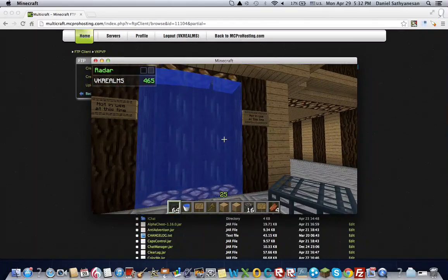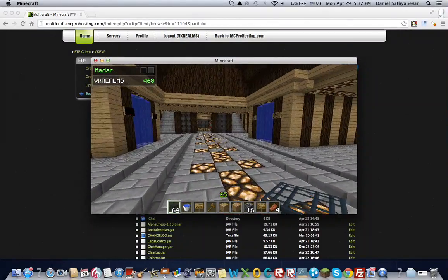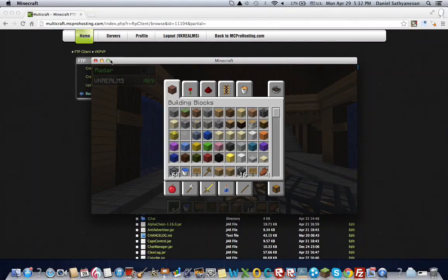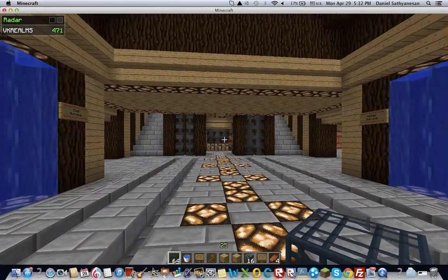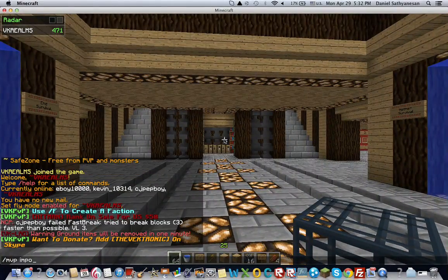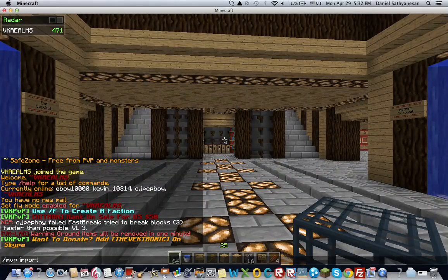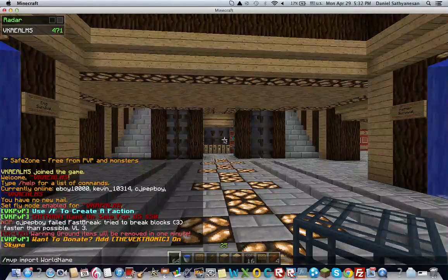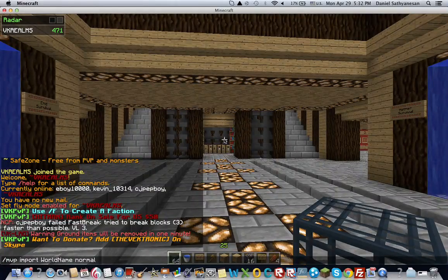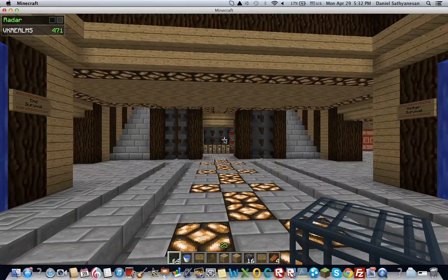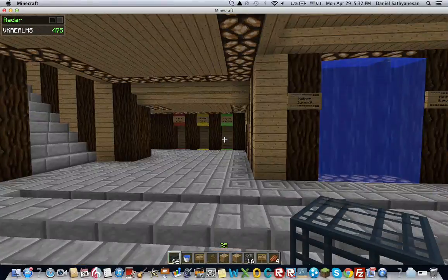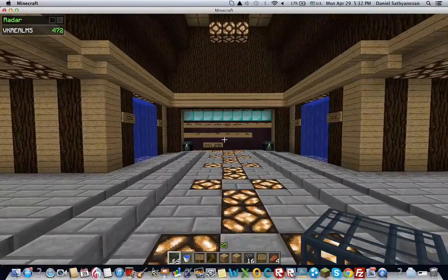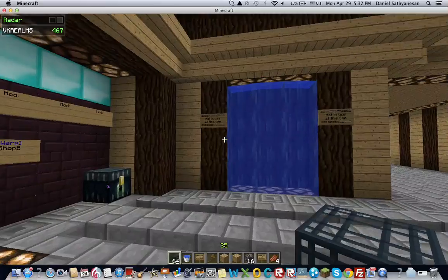So now we're going to get started. So once you have your world in your FTP inside your server, what you're going to do is type slash MVP import world name, so world name and then normal. So once you type that in, it should start the import on world. The server might lag a little bit and then it'll say import complete. And then you can teleport to it.